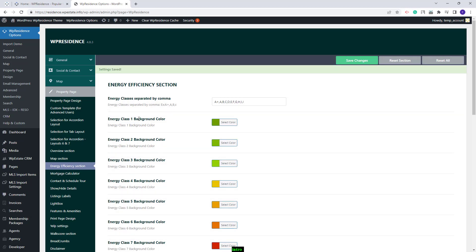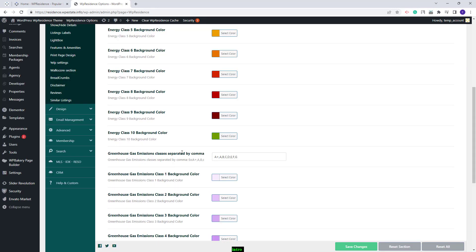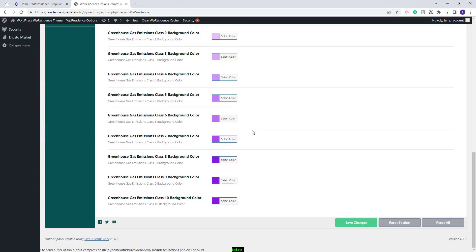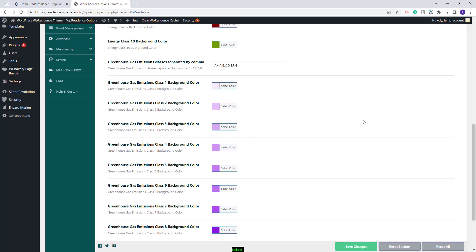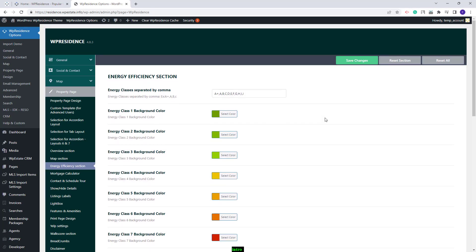Next, you will be able to change the color for each Energy class. You will also have options for Greenhouse Gas Emissions classes. You will need to add it the same way, separated by a comma. Below, you will find options to set a color for each class added. Once you set this, you will need to save changes.